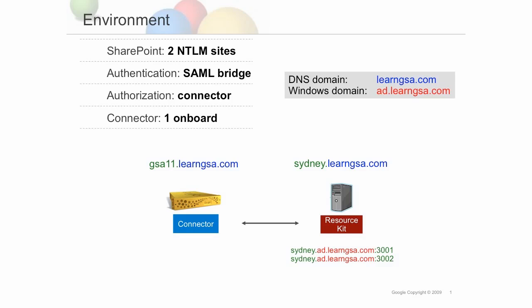This concludes our tutorial for configuring the SharePoint connector on the search appliance using an onboard connector, NTLM without a prompt using the SAML bridge, and connector authorization without ACLs. For more information on configuring an off-board connector or Kerberos authentication or using ACLs during authorization, check the documentation or further training.